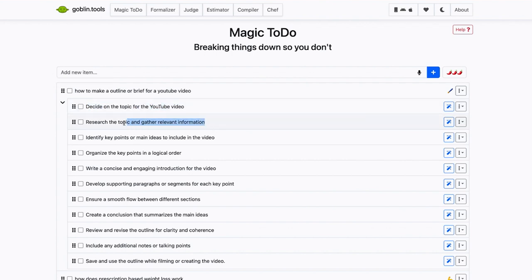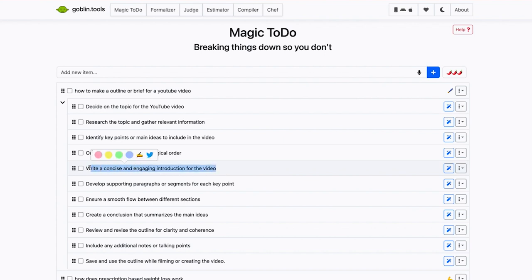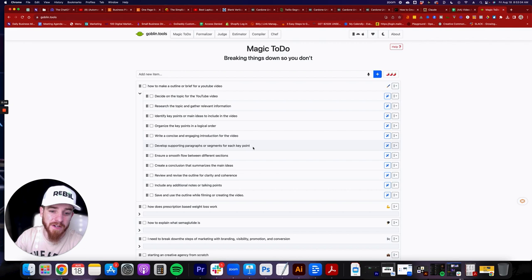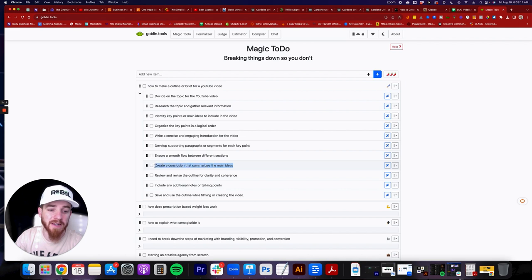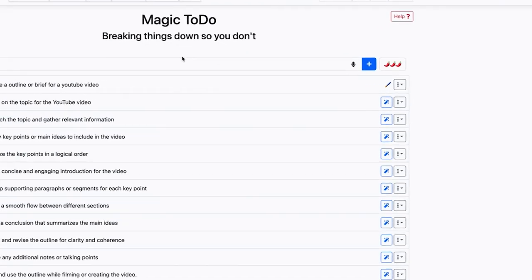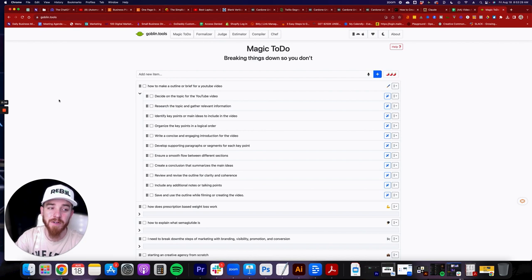Goblin.tools will generate steps: research the topic and gather relevant information, identify key points or main ideas, organize them into a logical order, write a concise and engaging introduction, develop supporting paragraphs for each key point, ensure smooth flow between sections, create a conclusion that summarizes the main ideas, review and revise for clarity, include additional notes or talking points, and save the outline to use while filming. You can hit the wand again for even more clarity on each of these topics.